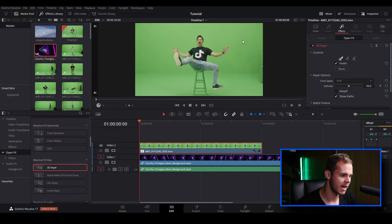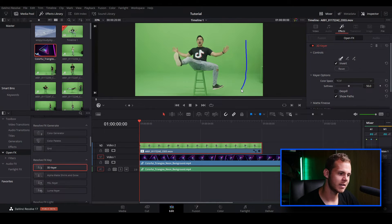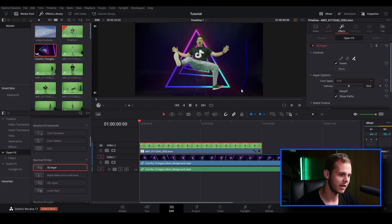Now we'll click and drag and we'll see a blue line — you're basically telling the 3D Keyer plugin that this is the shade of green we want to select. Our clip has a few different shades of green, from light to dark to light again, so we're just telling our software what's happening. And right off the bat the key is pretty good.